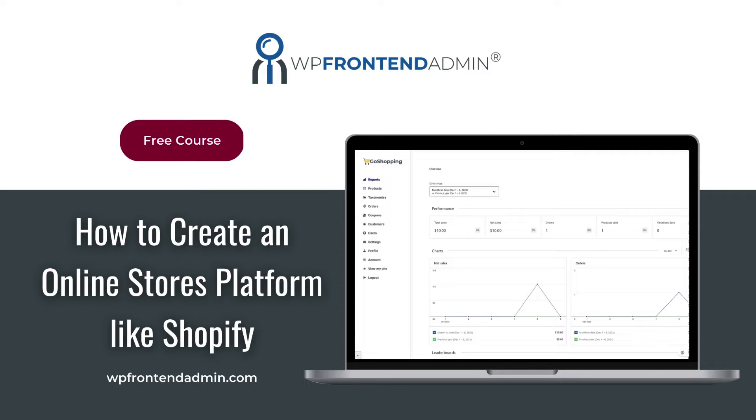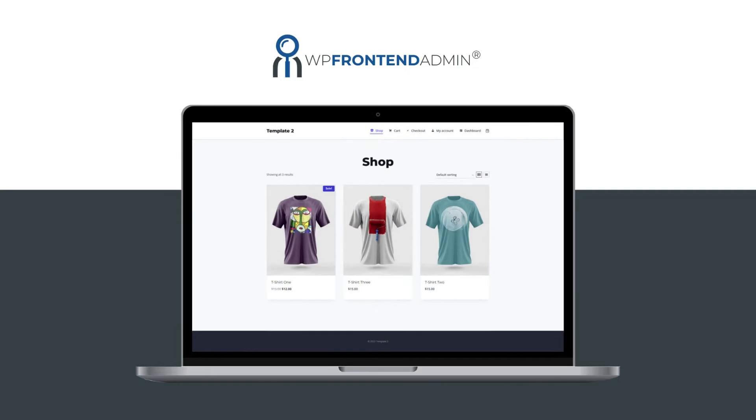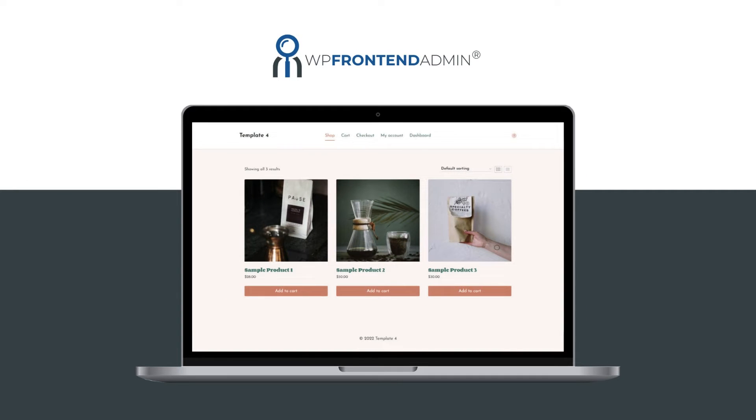This video is part of our free course on how to create an e-commerce platform like Shopify using WordPress, WP Ultimo, WP Frontend Admin, and WooCommerce. You'll learn how to build a fully functional platform where your users will purchase membership plans to create and manage online stores easily.